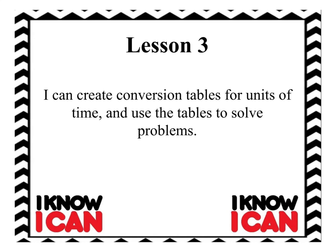Okay, fourth graders, continuing on in our measurement unit on lesson three. I can create conversion tables for units of time and use the tables to solve problems. We're going to start adding more to our table collection, and this time it's on time.